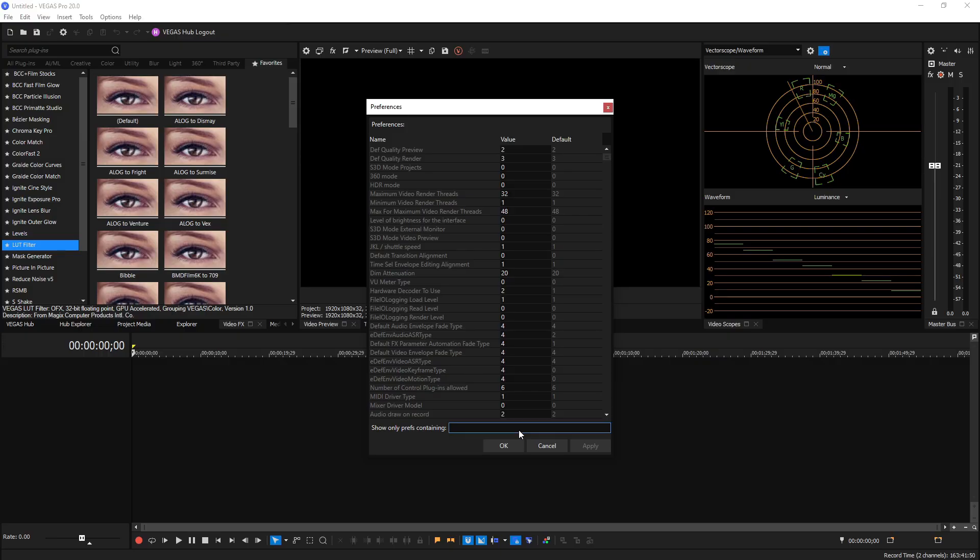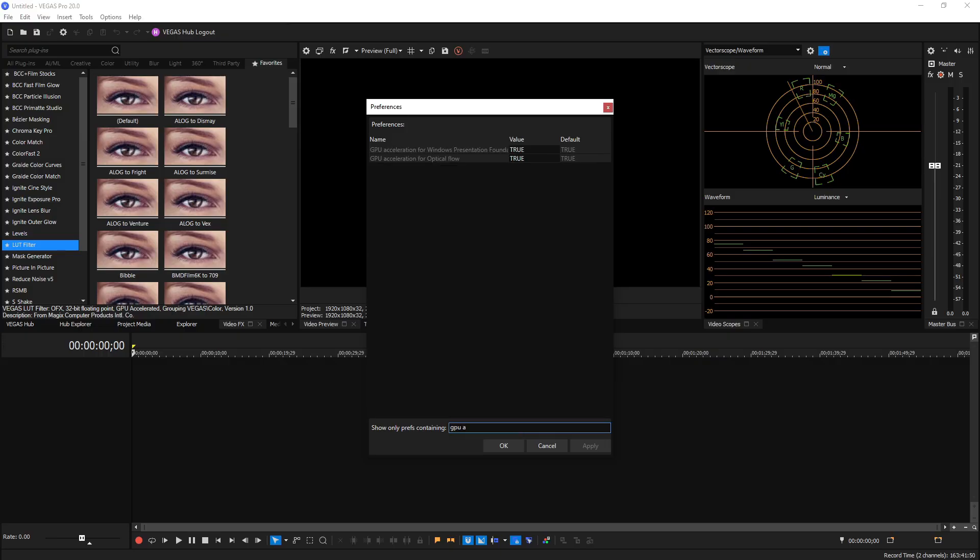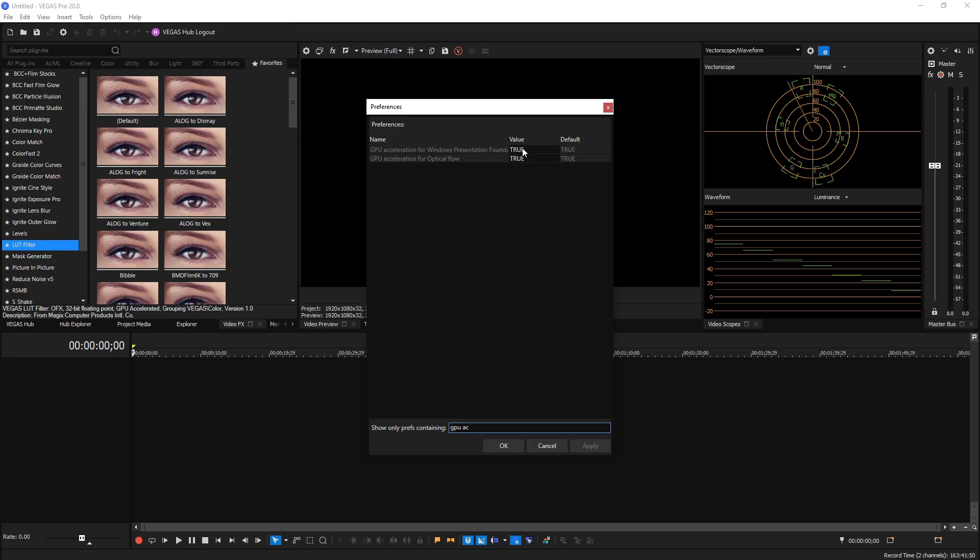Next thing you could do is search for GPU Acceleration for Windows Presentation Foundation Panels. Now this one by default is True and you can change it to False if you're having some sort of weird window resizing glitches. I've seen that fix it before, but by default this being on True is good to have. But changing it to False can be a good troubleshooting step if you're having any kind of weird glitches when you load up transitions, effects, things like that.